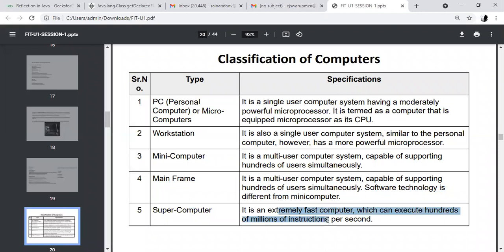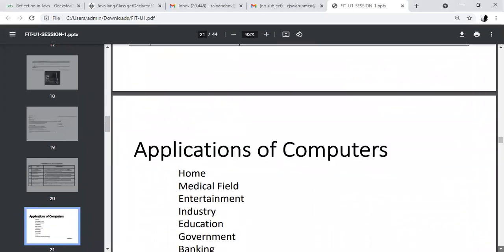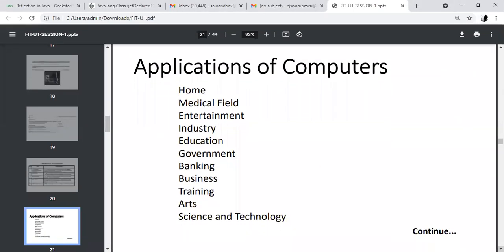Supercomputer: an extremely powerful computer which can execute hundreds of millions of transactions per second. These are the classifications of computers. Applications of computers — where we use computers: at home, in hospitals, in banking, in business, and in science and technology.